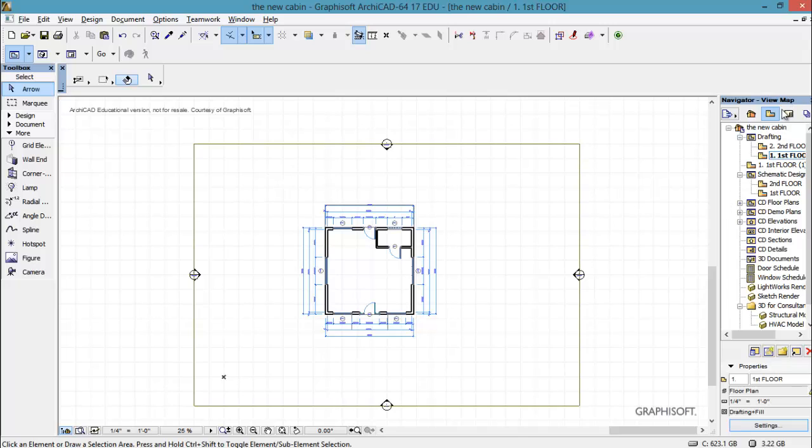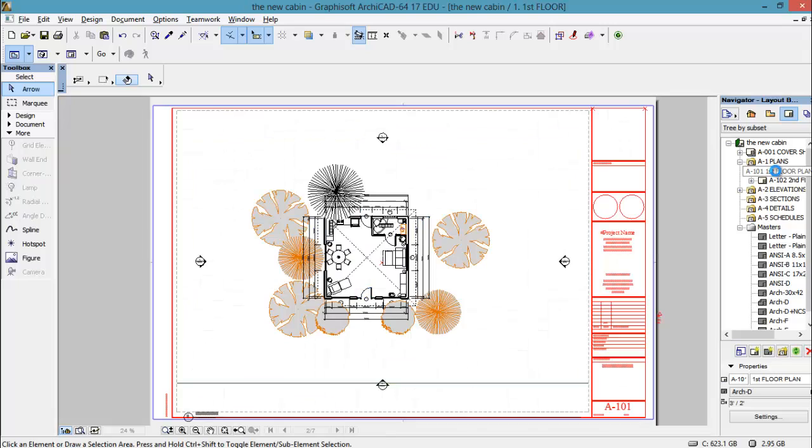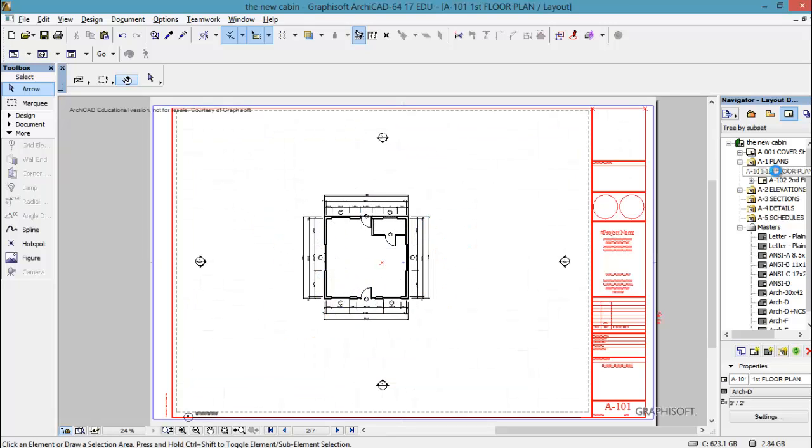So now if we go over here to the layout book and we take a look at this drawing, it's updating and it's got just exactly what I want it to have in it. So you control layers through the view map.